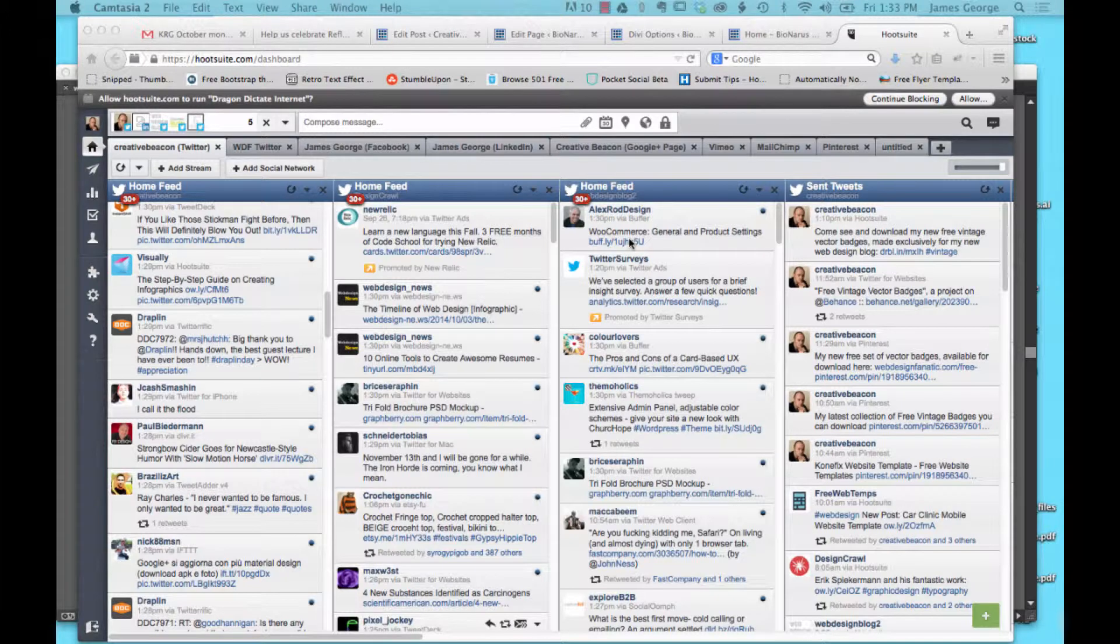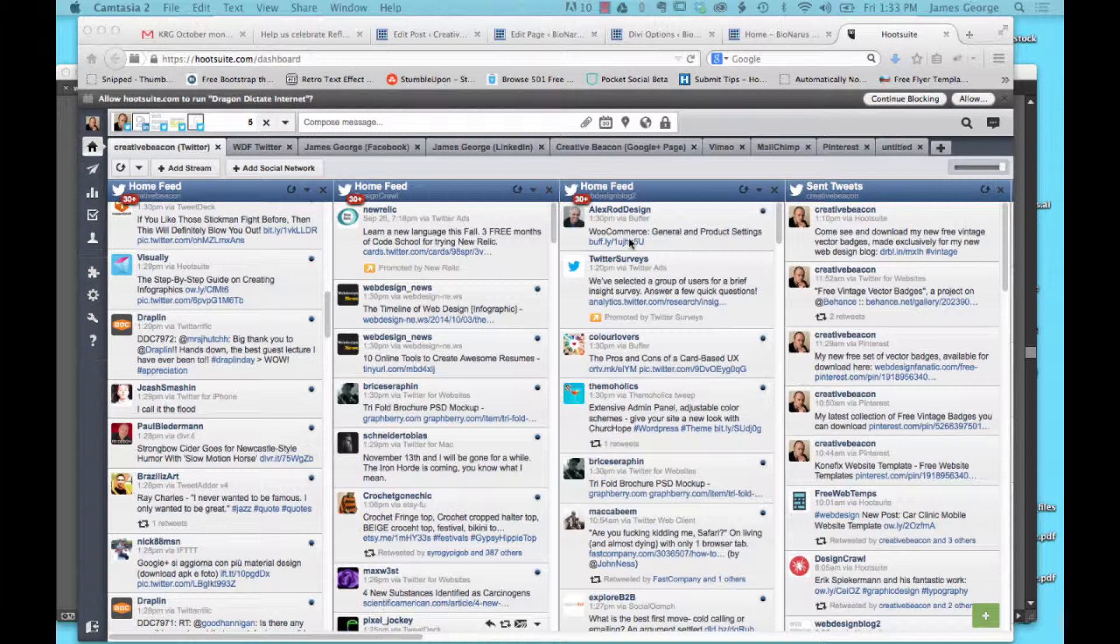Hey everyone, it's James George with web design blog, and this week I'm going to talk about Hootsuite and some tips for using Hootsuite with multiple Twitter accounts.